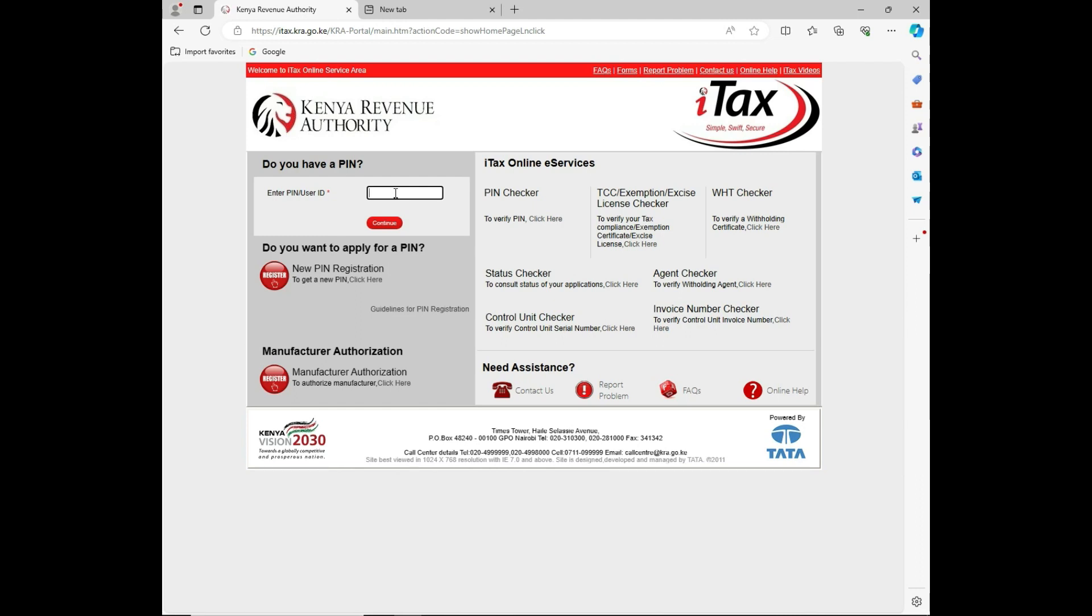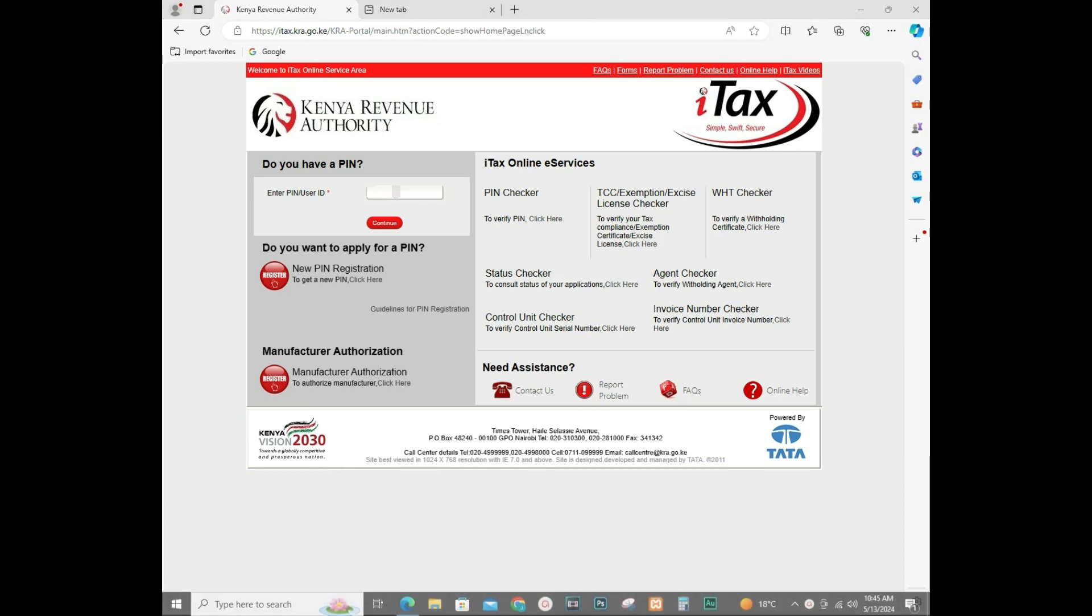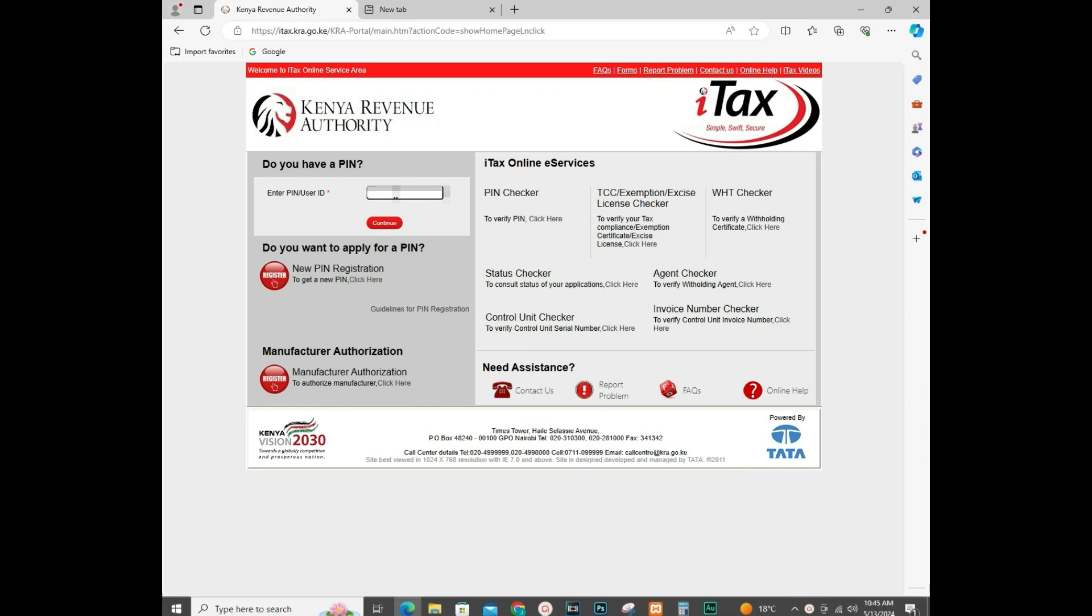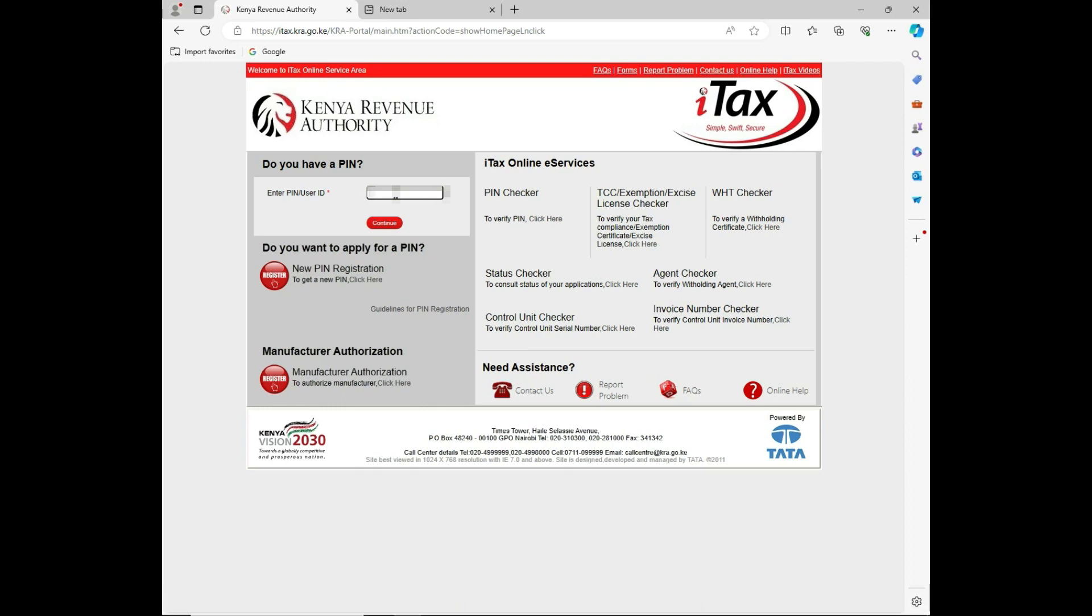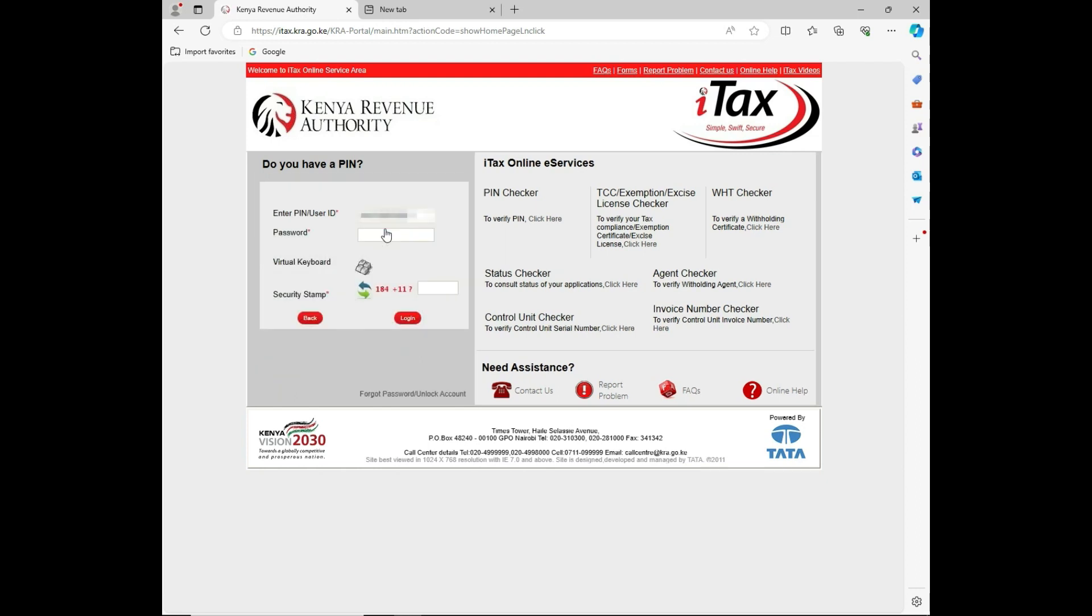I'll take you through the steps. First, you need to log into your KRA website. Open the browser, then key in your KRA personal number. Continue and key in the password that you are using.